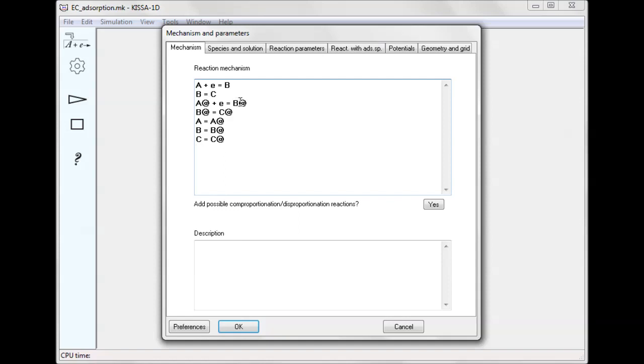In KISA notation, adsorbed species are denoted with the at sign following a species name. For each adsorbed species, an adsorption-desorption step must be defined as you can see in the last three steps of the mechanism.